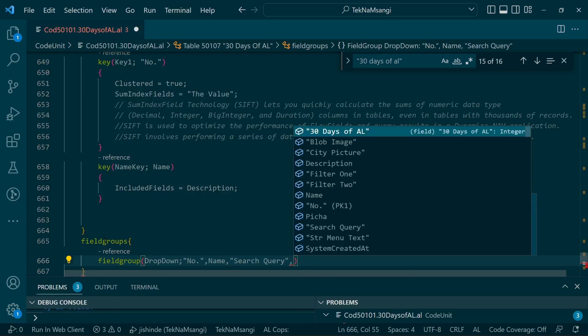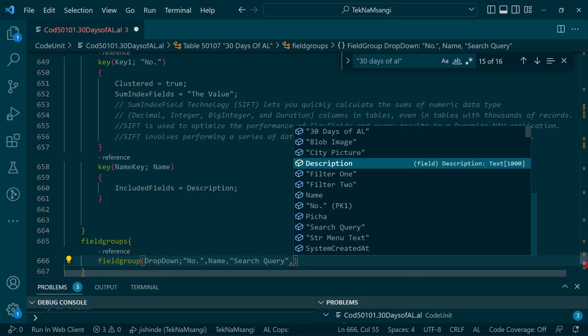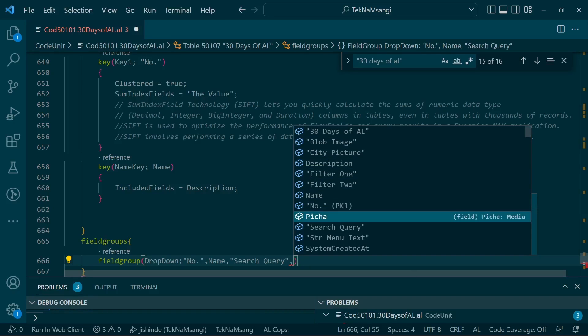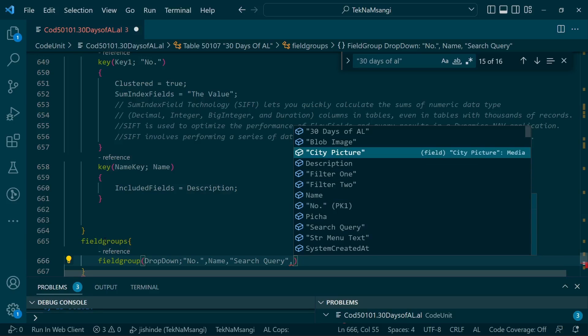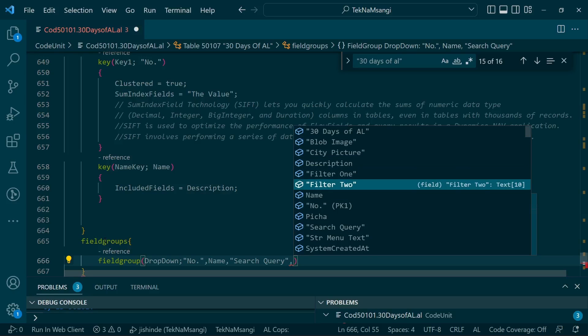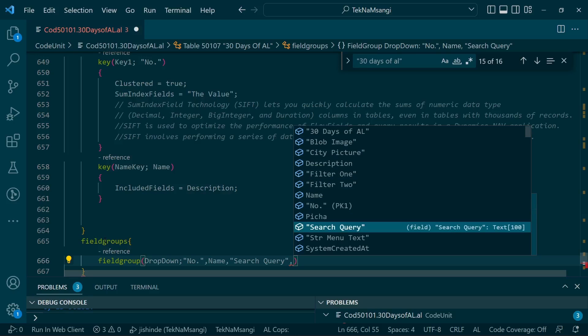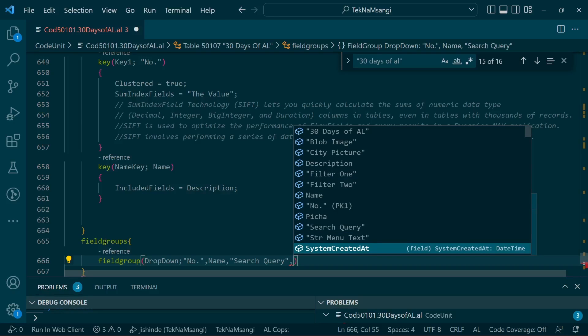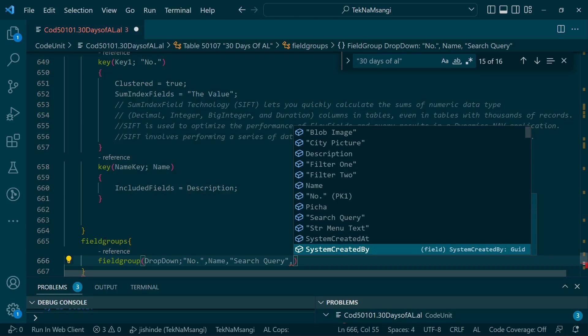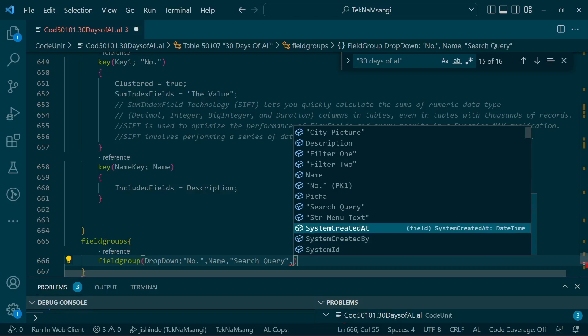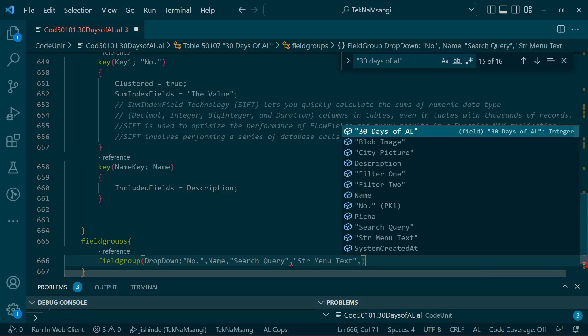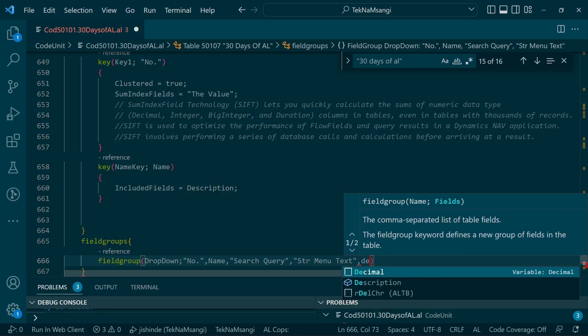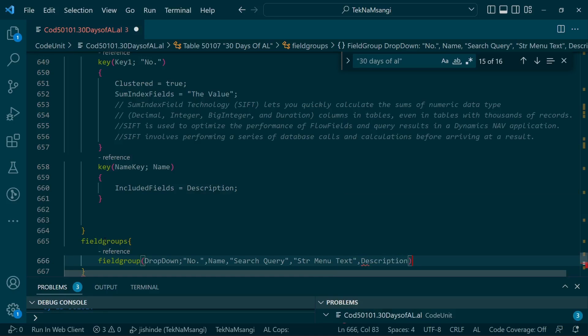We need the name to be second, probably the search query to be third, and then the string menu text and the description. That is how we want our field group to be displayed.